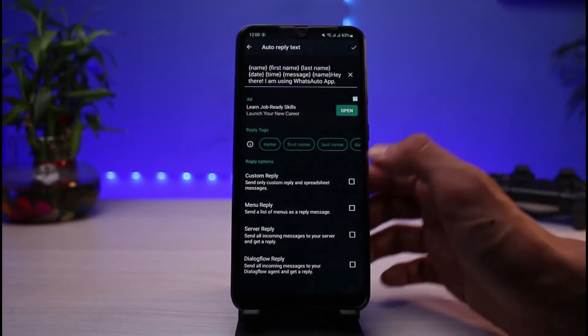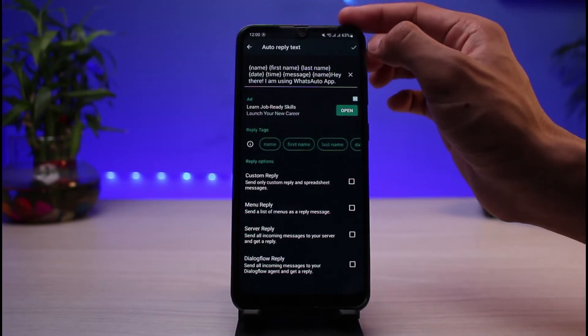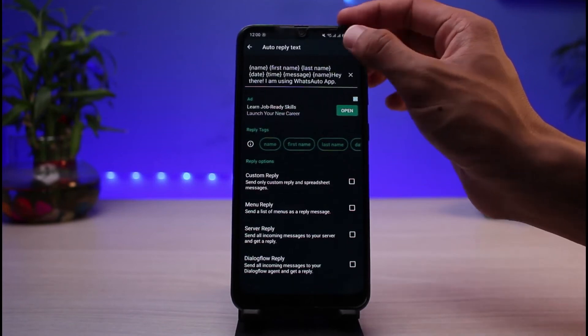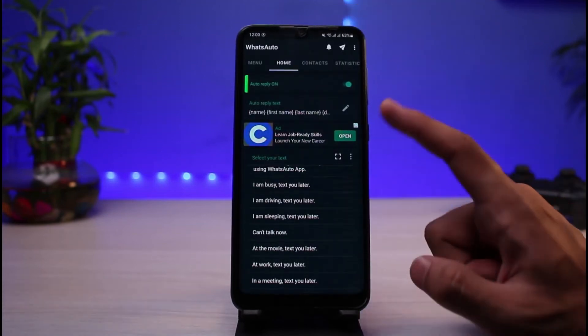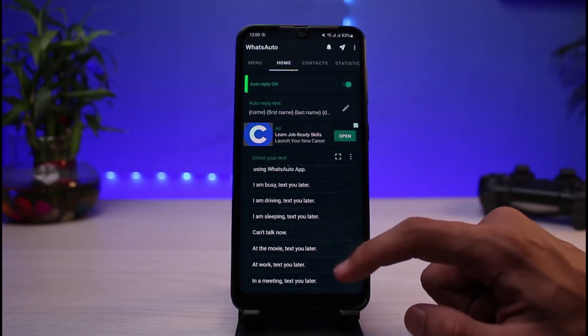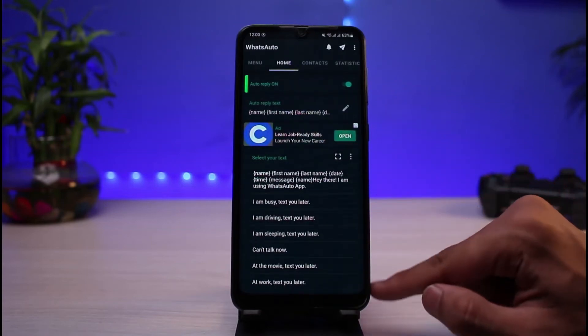Once you've done that, you can simply tap on the check button at the very top right corner of the screen in order to enable or allow auto reply to text.